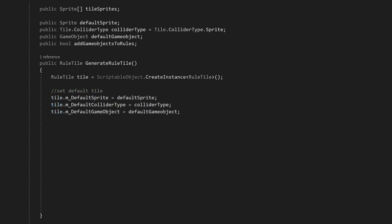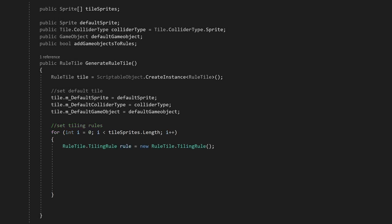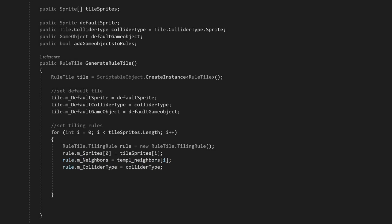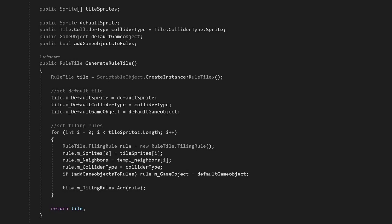For the tiling rules, we'll loop through the tile sprites with a for loop. First, we'll create a new tiling rule, then set the sprite. As the tile can be animated, it uses a sprite array instead of a single sprite. This isn't going to be animated, so we can just replace the first sprite in the array. We can now set the corresponding neighbor rules, set the collider type, and set the default game object. We can add the tiling rule to the list of tiling rules in the RuleTile, and finally, we'll return our new generated tile.